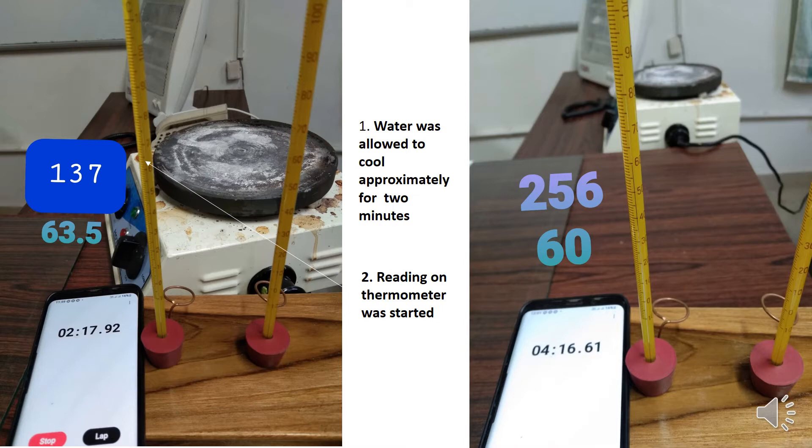The starting temperature was 63.5 degrees centigrade. The original temperature was 100 degrees centigrade, then it cooled to 63.5 degrees centigrade. The time shown is 137 seconds on mobile. After two minutes the reading was noted.